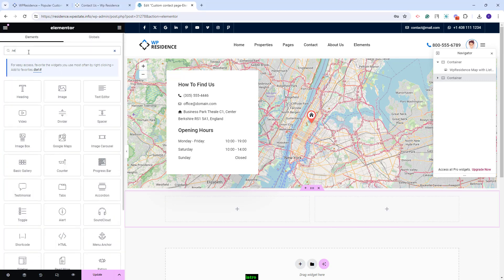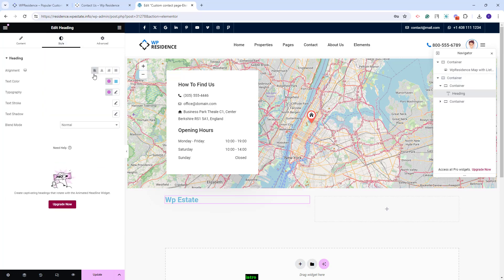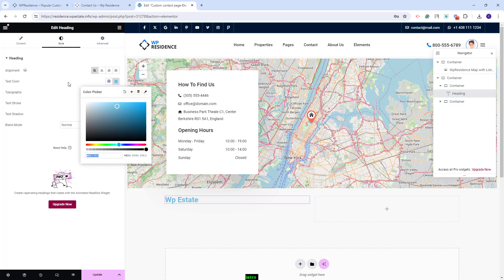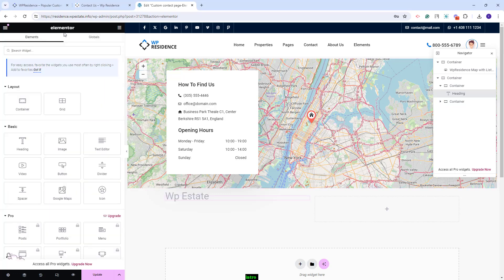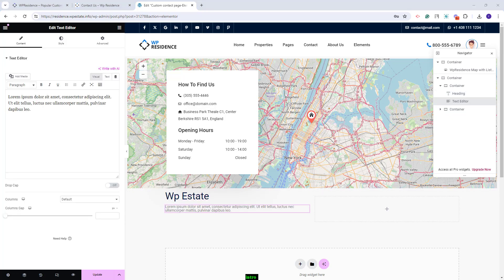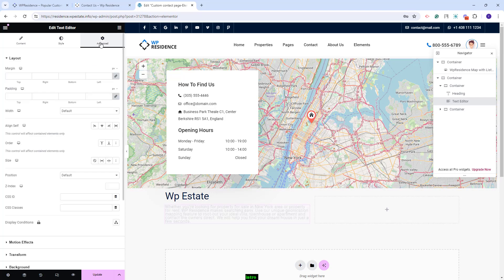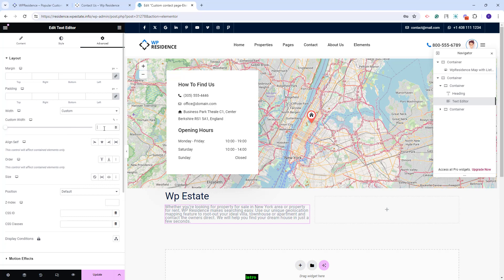I will add a heading widget where you can add your company name. From the Style tab, you can change the text color and adjust typography settings. Next, I will add a text editor widget where you can add your company description. In Style, you can set alignment, text color, and typography. In Advanced, you can set a width, add a divider line, and make other settings.